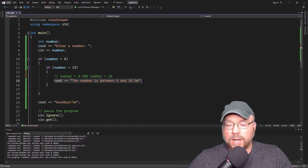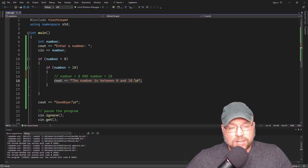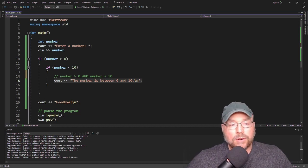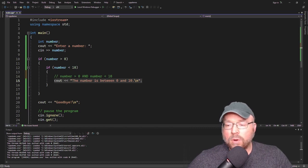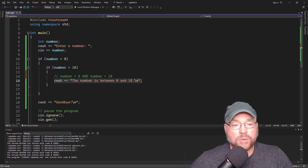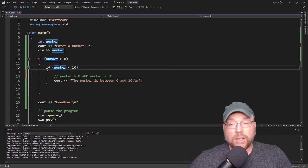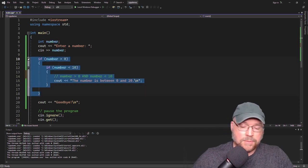But we're not done yet. We can also nest if-else statements. Let's say we wanted to tell the user if their number was 0 or less, or if their number was 10 or greater, in addition to if their number is between 0 and 10. Then we are going to use if-else's to do that. So let's rewrite this.